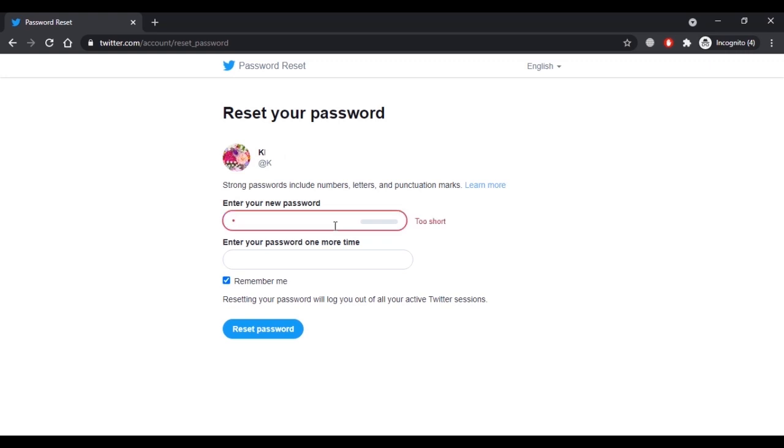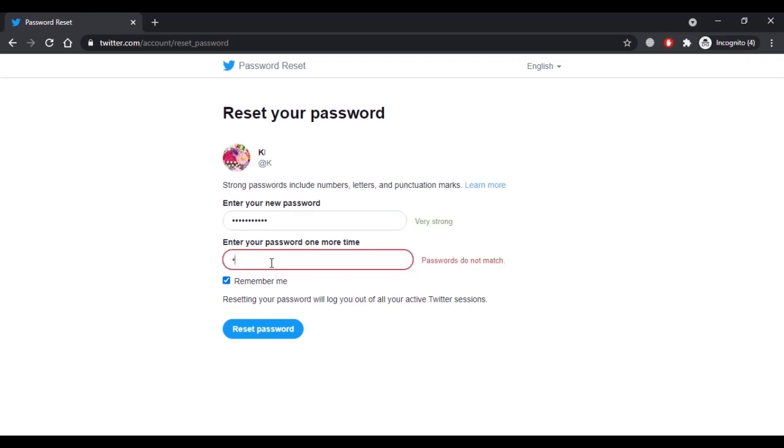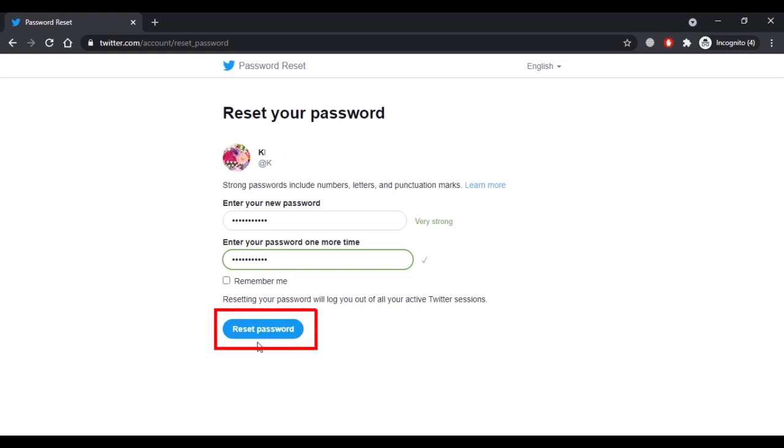Here you have to enter a new password and then re-enter the same password. Remember that resetting your password will log you out of all your active Twitter sessions. Then click on reset password.